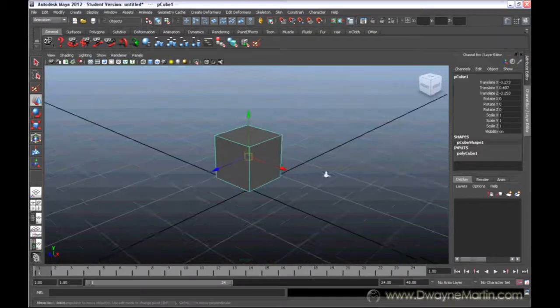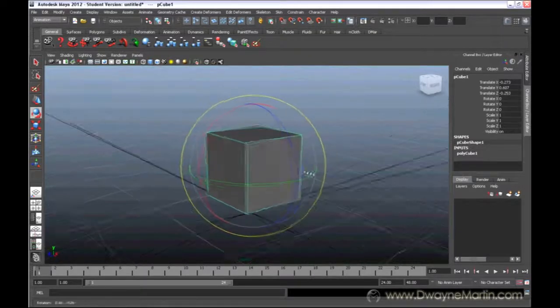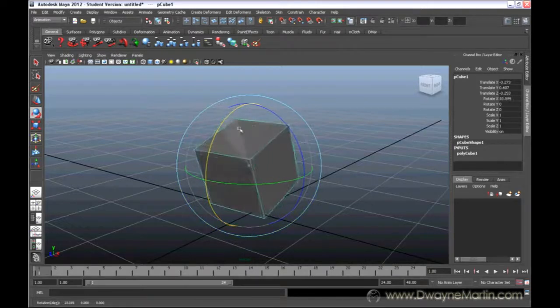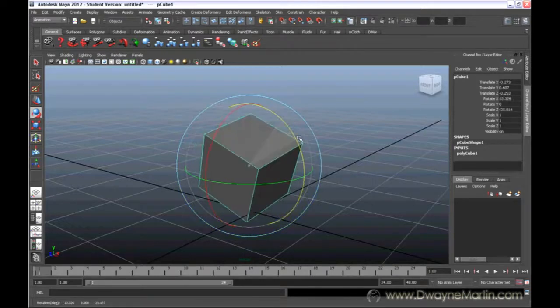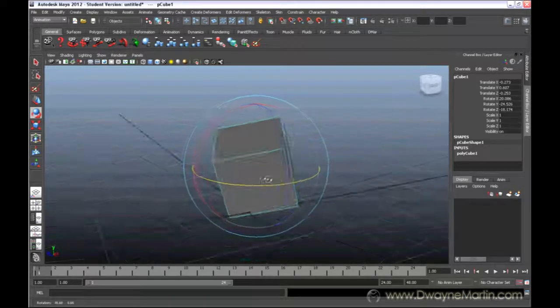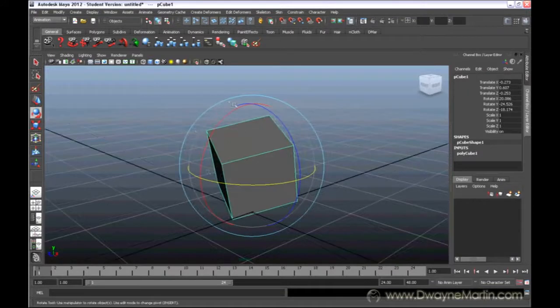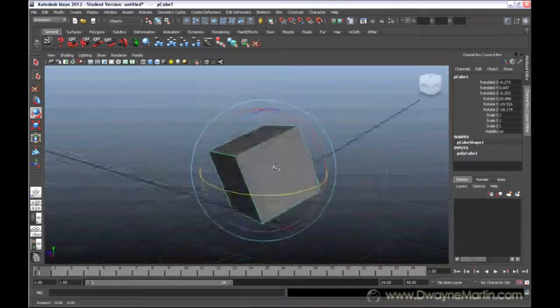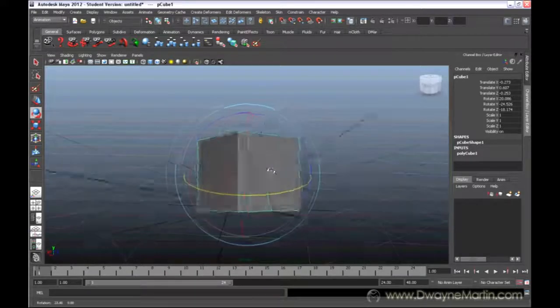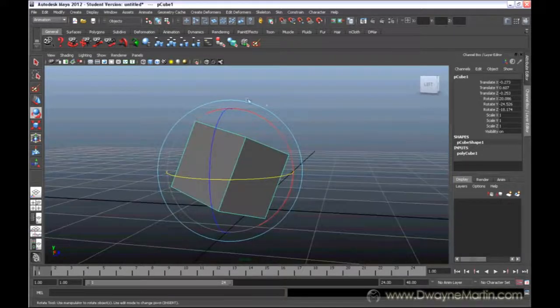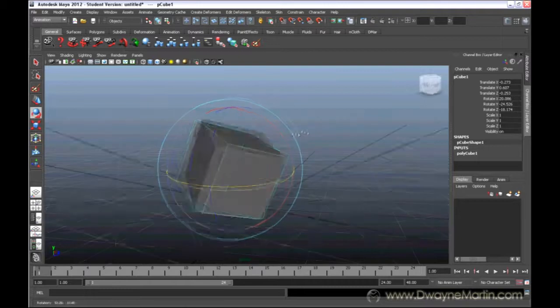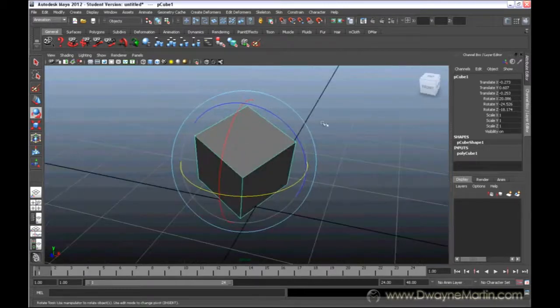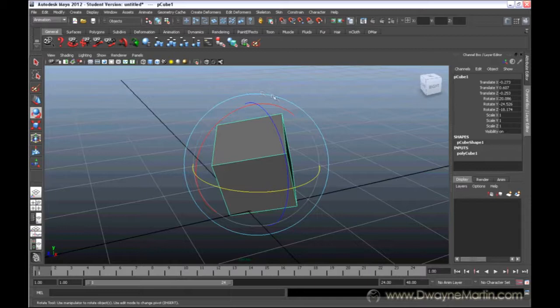The E key is for rotate. Now, you can rotate along the independent axes or there are two other options to rotate with. As I rotate the camera around, you can see that my axes are changing with it. However, there is this light blue ring that goes around everything. As I rotate, this light blue ring rotates with me.